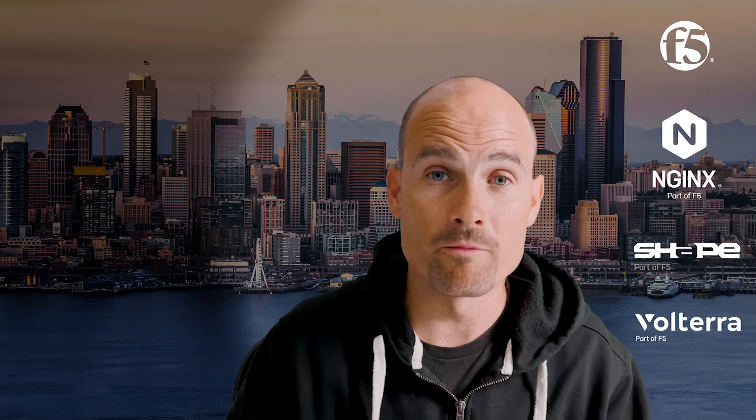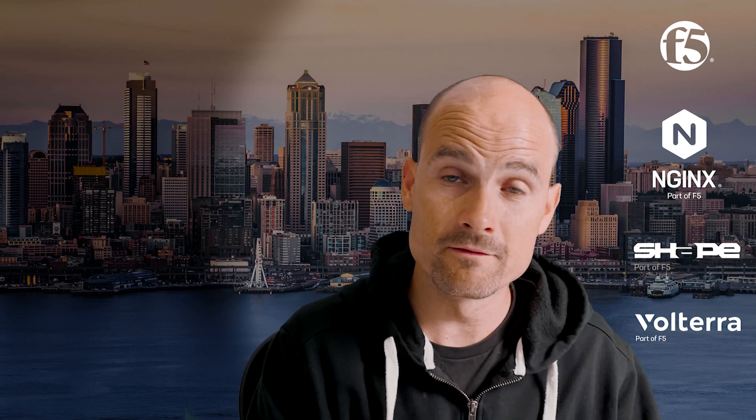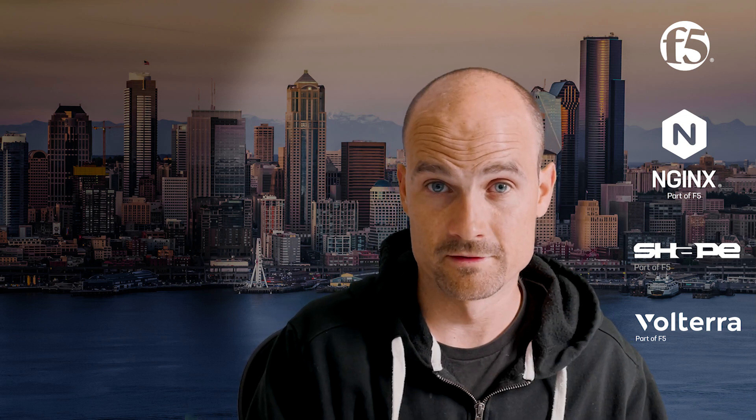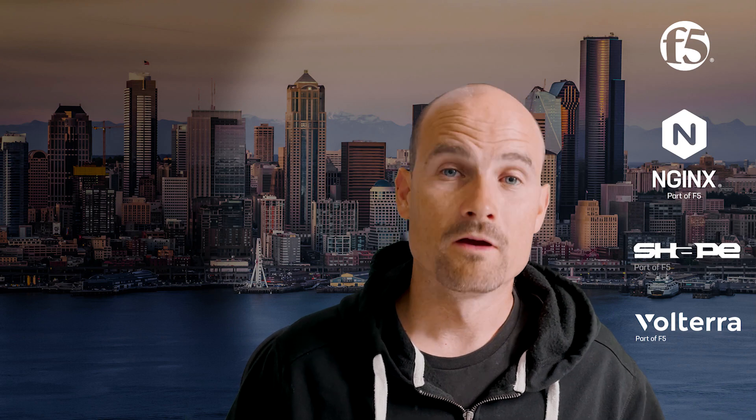So as you can see, in a few clicks, I'm able to create a dynamic split tunneling for Zoom and Office 365 with a daily update from the Microsoft and Zoom feeds. So I hope you liked this video. Thanks for watching and see you next time.